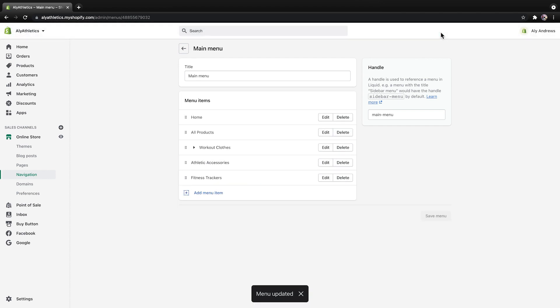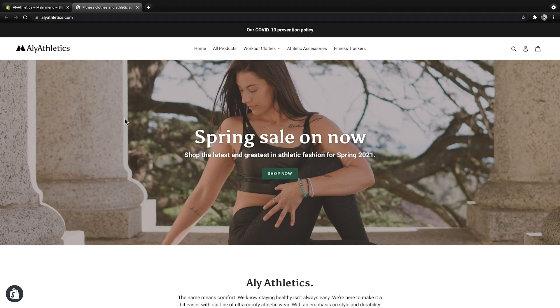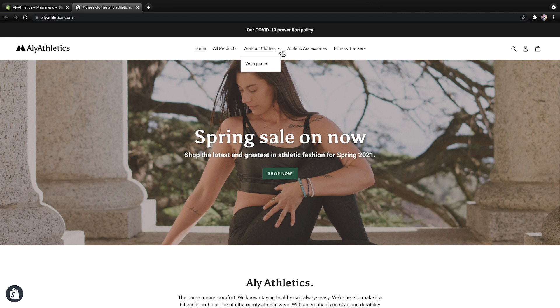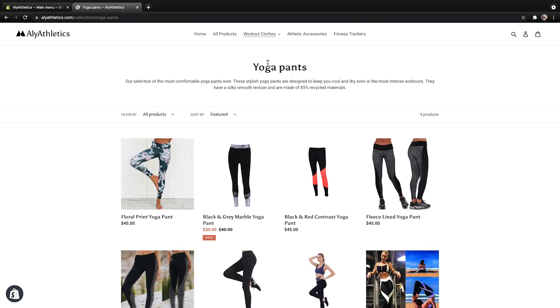To preview everything, click the eye icon next to Online Store to open a new browser tab. Here, you can see how the new collection looks in the drop-down menu we created. You can also open the collection to confirm everything is in working order.